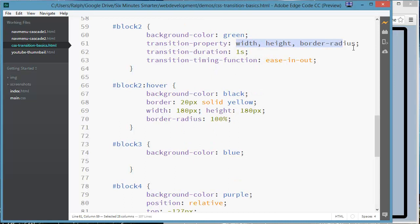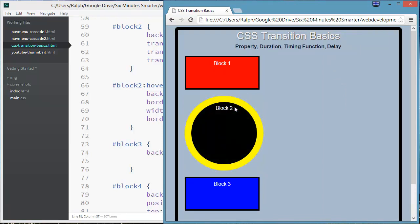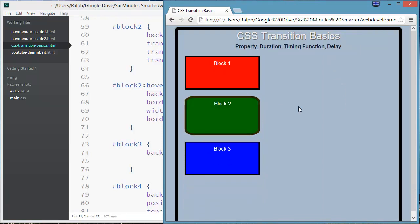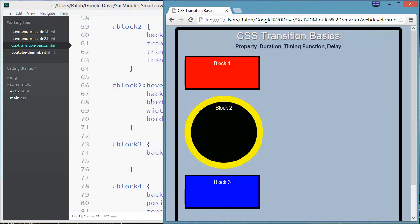And of course if you wanted to change everything using this method, just change transition property to all. And there we go. So now everything is changing gradually.